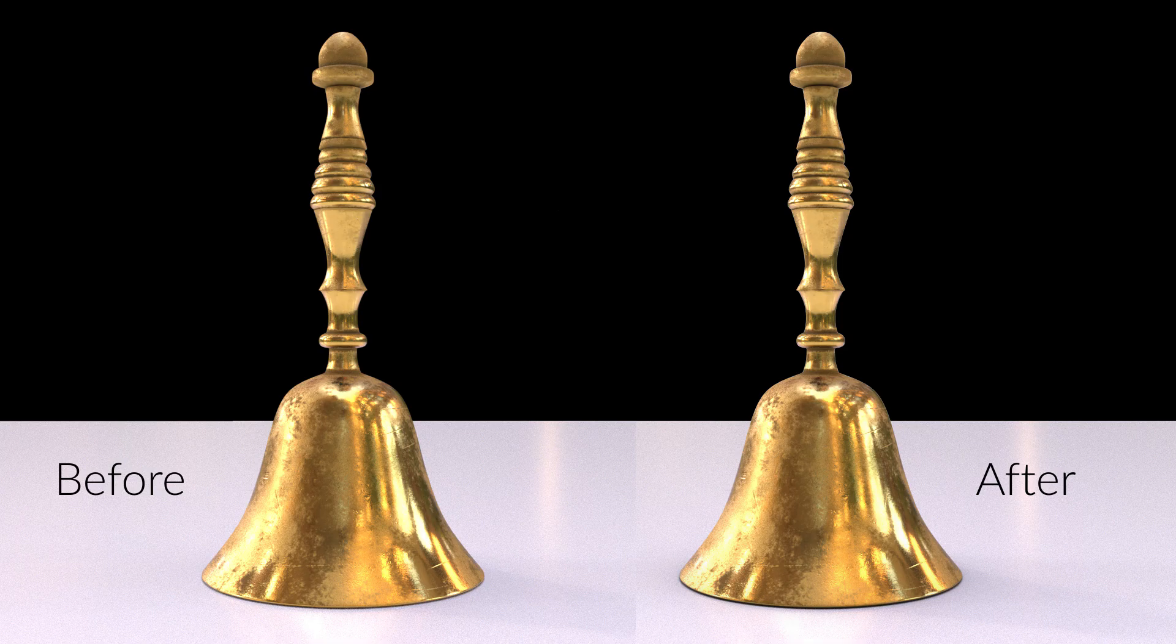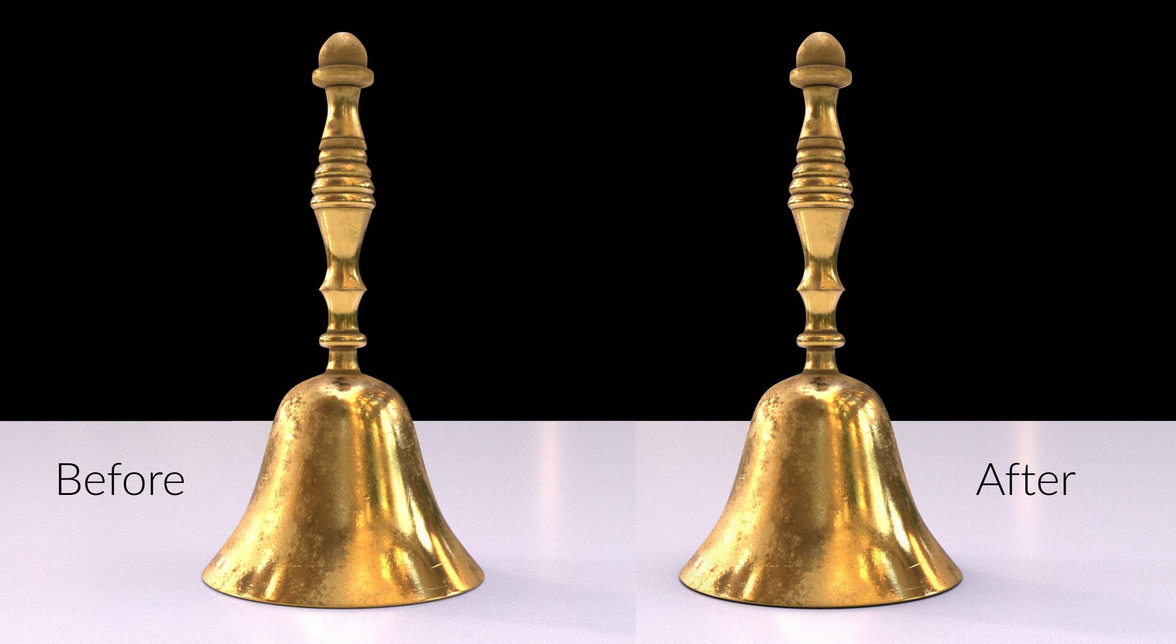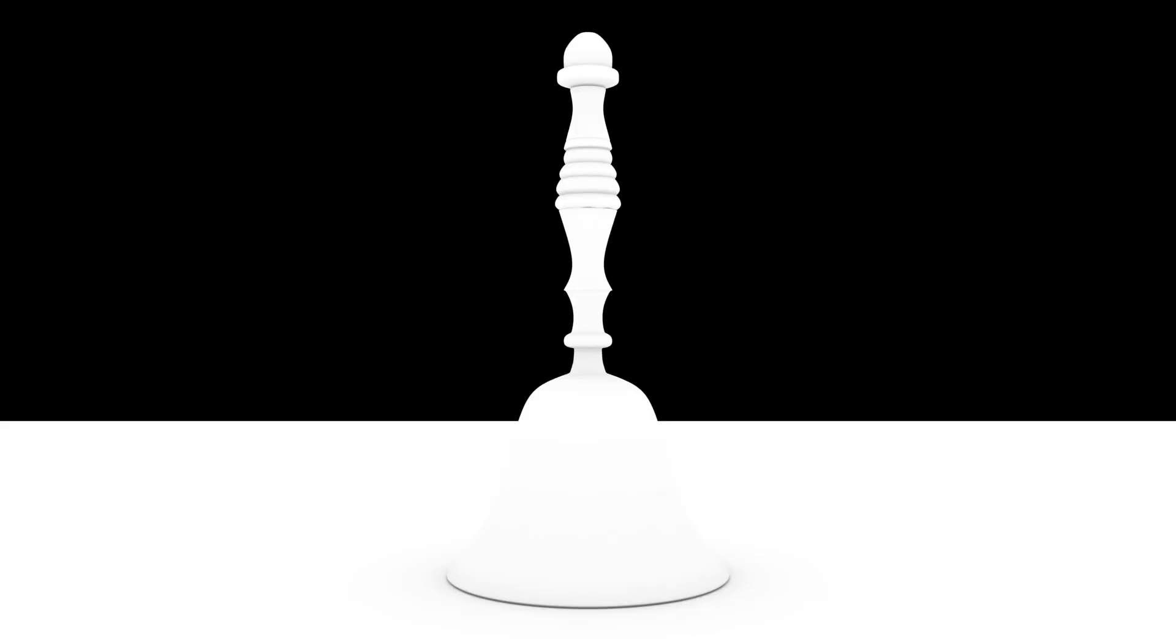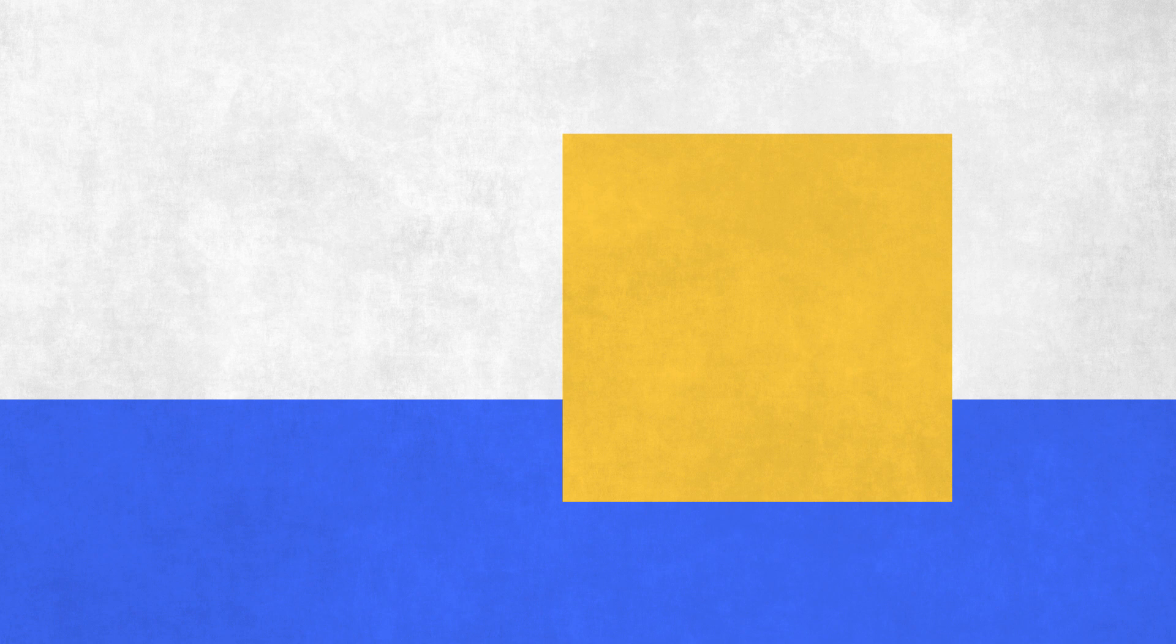An ambient occlusion pass will look like this. It's a black and white image and you can see that it's much darker in the points of contact. To understand it better, let's discuss how it's calculated.